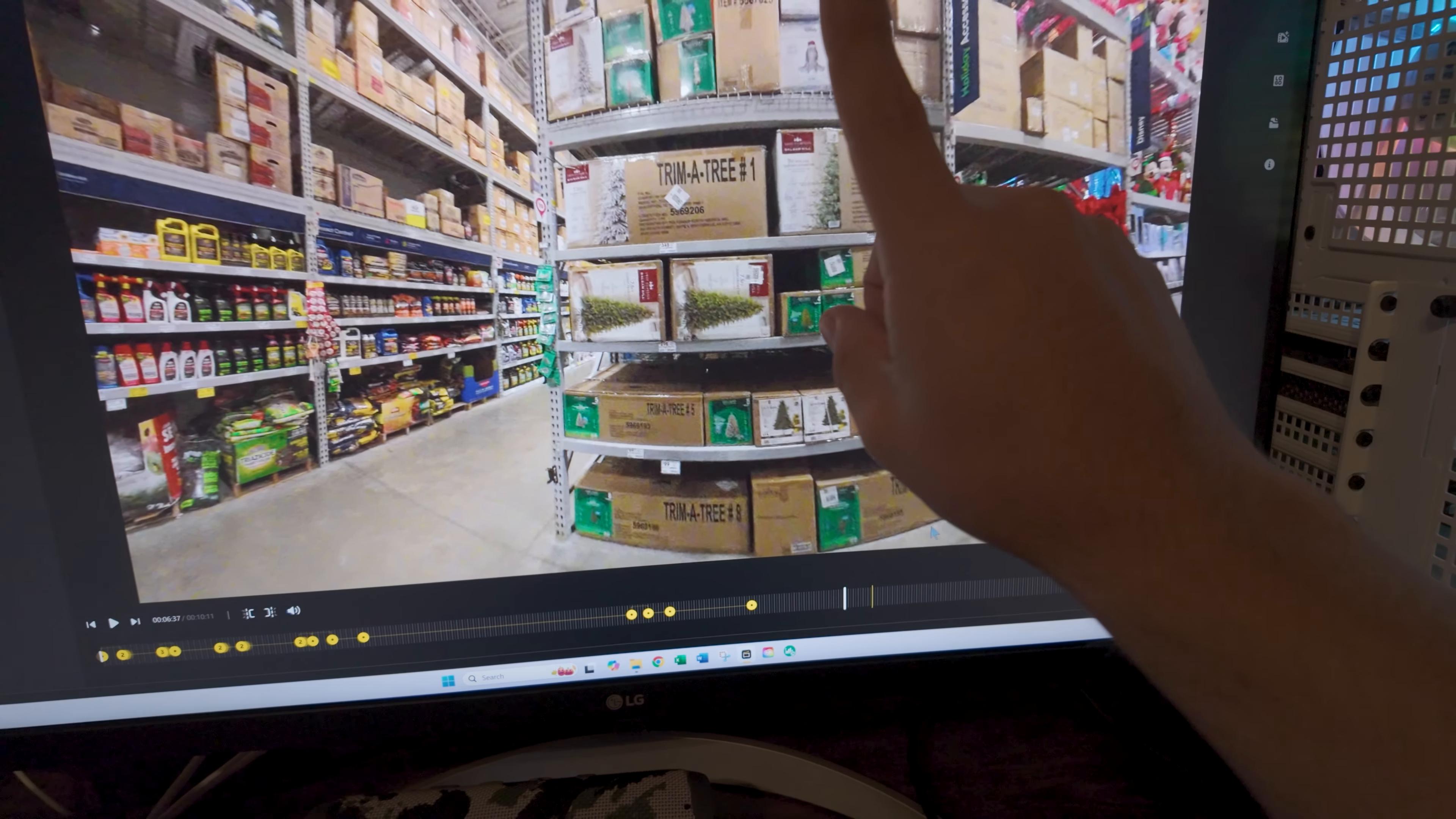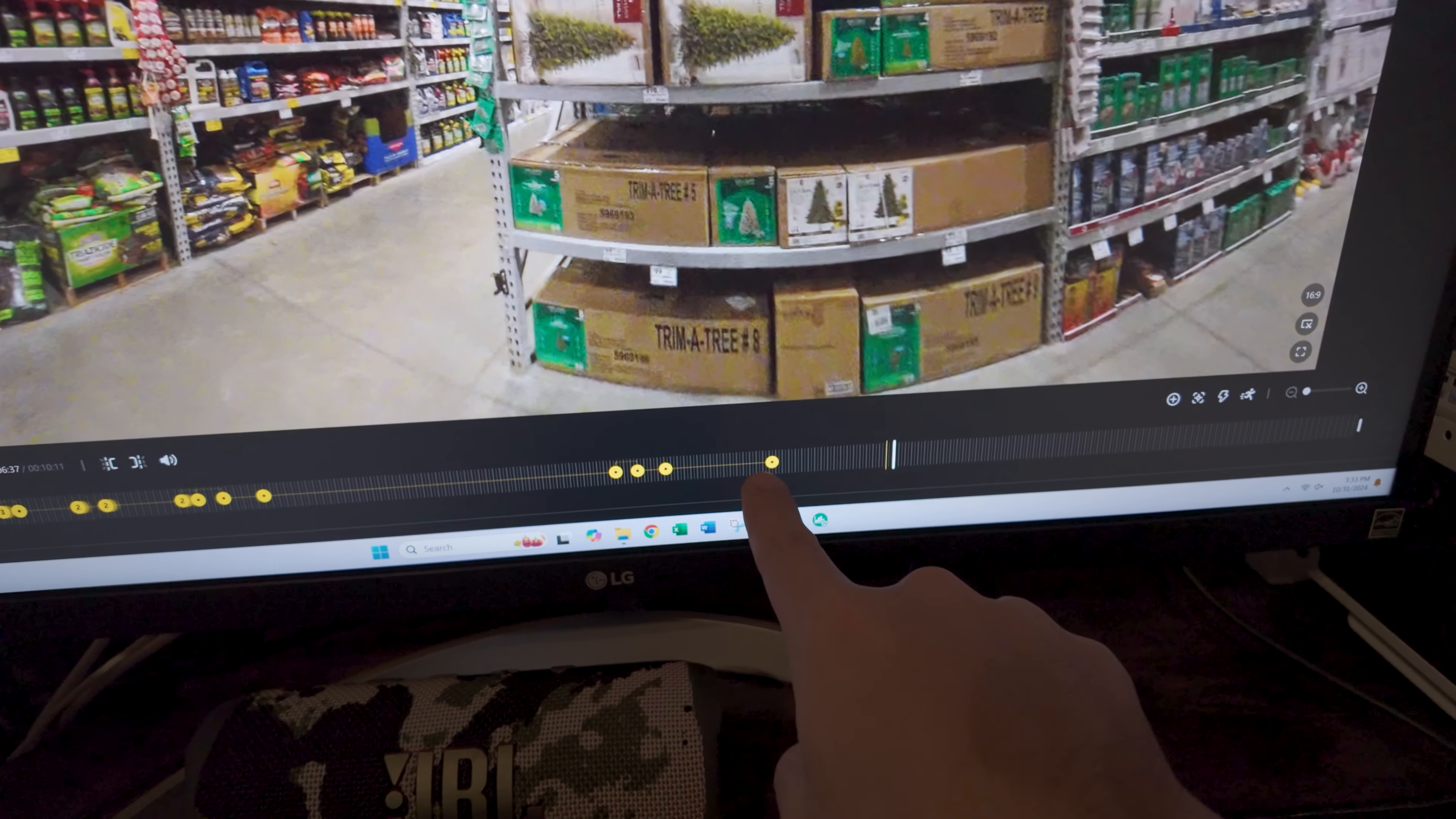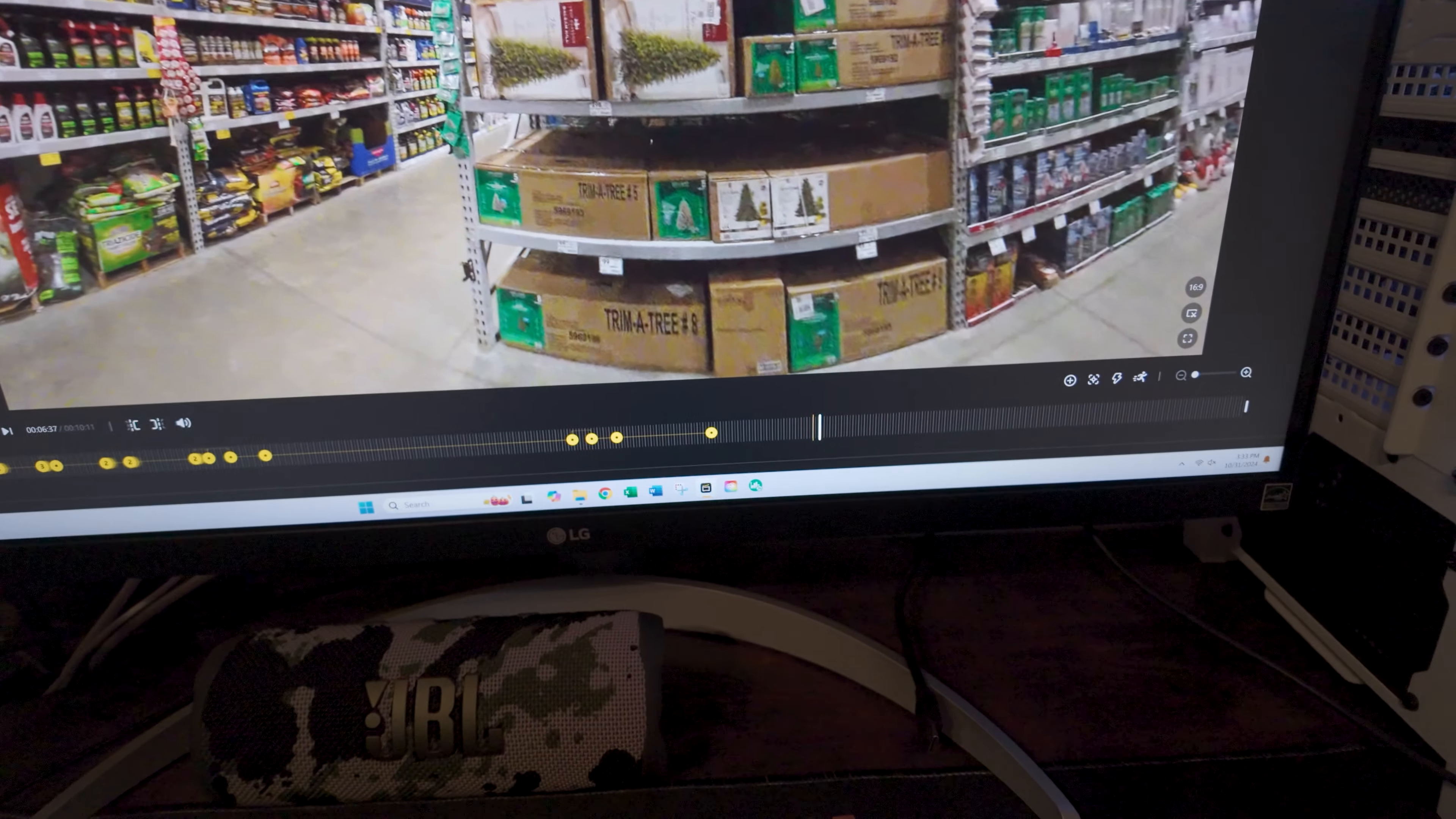But if I go ahead and add a keyframe here and tell it to look up, since I didn't close my last keyframe, it will go ahead and mess up this keyframe. So that's why most of the time I like to close out keyframes and then add the next one.